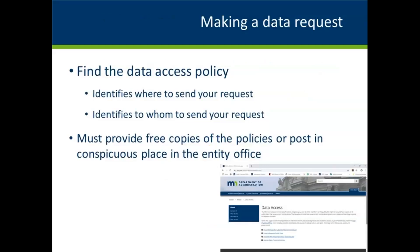The first step to getting the information you want is to make sure that you know how, where, and to whom to send your request. The law requires each government entity to have written policies that walk requesters through how to make a data request. Many entities have posted their policies online. For those that do not, you will need to contact the entity. Entities are required to give out free copies of their policies or have them posted conspicuously. Some policies include a form, and some entities use an online portal. Most entities with forms and portals also offer alternative ways to submit a request.